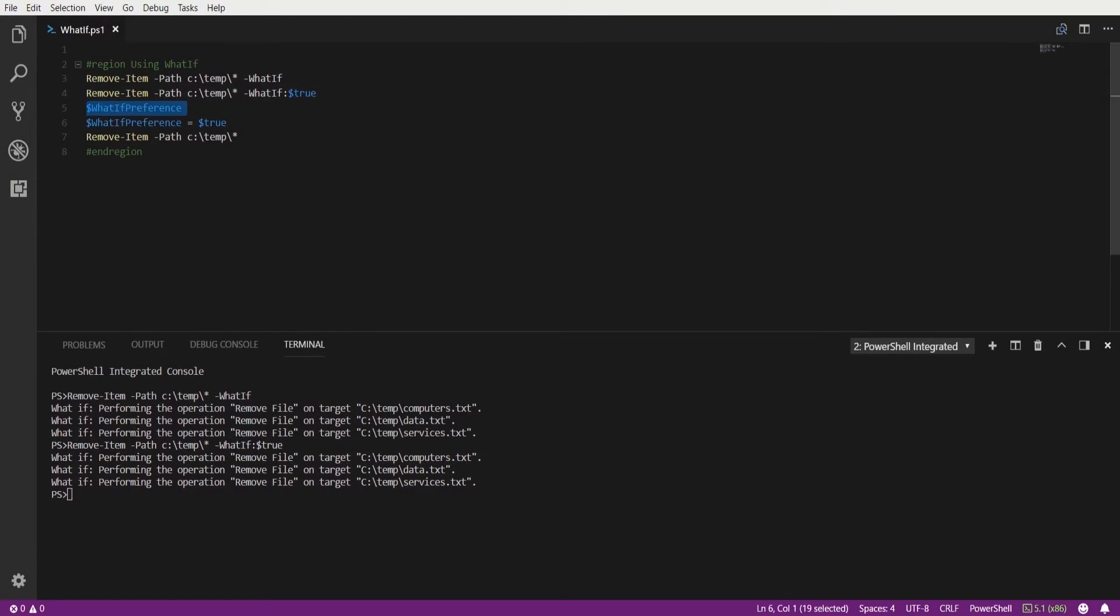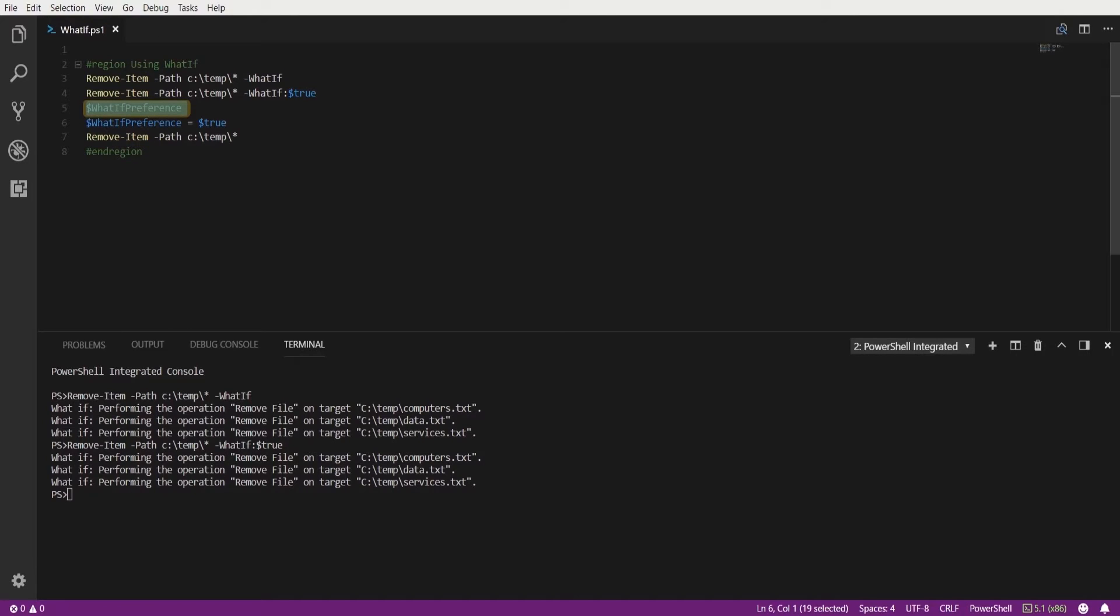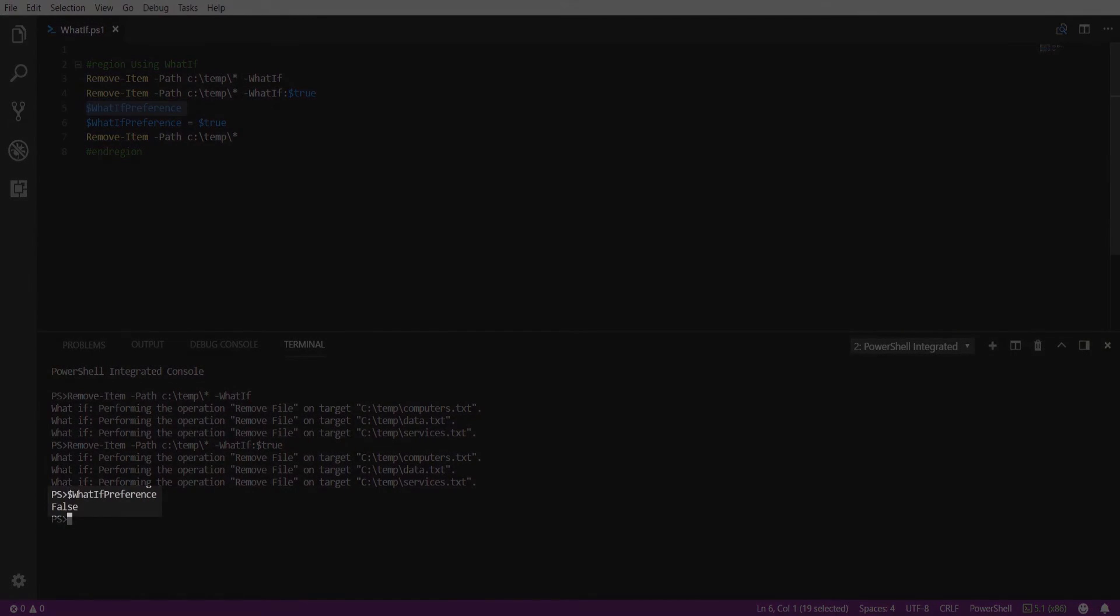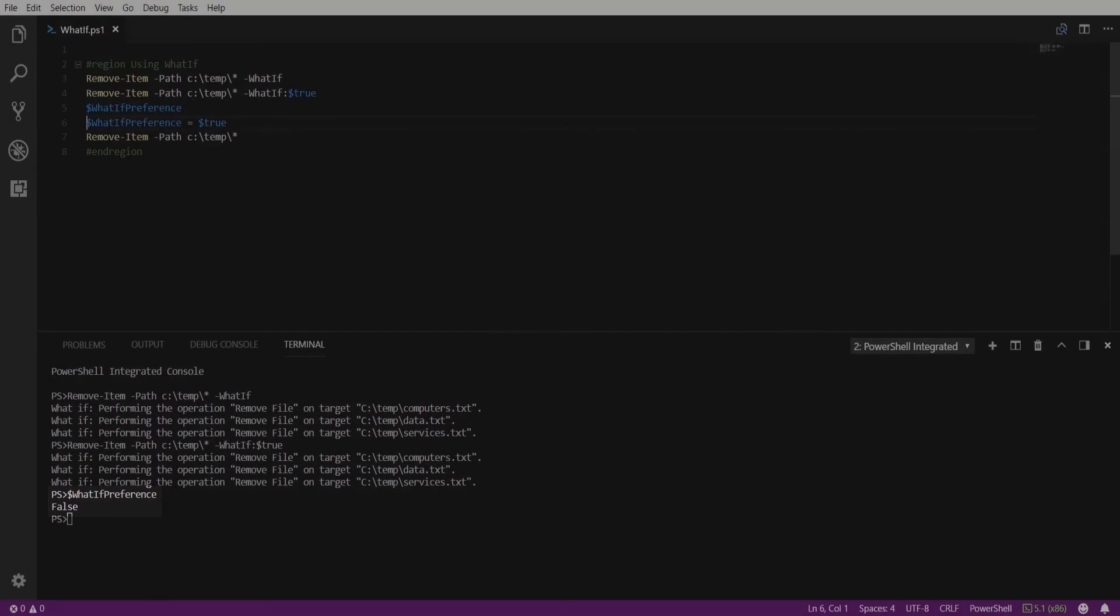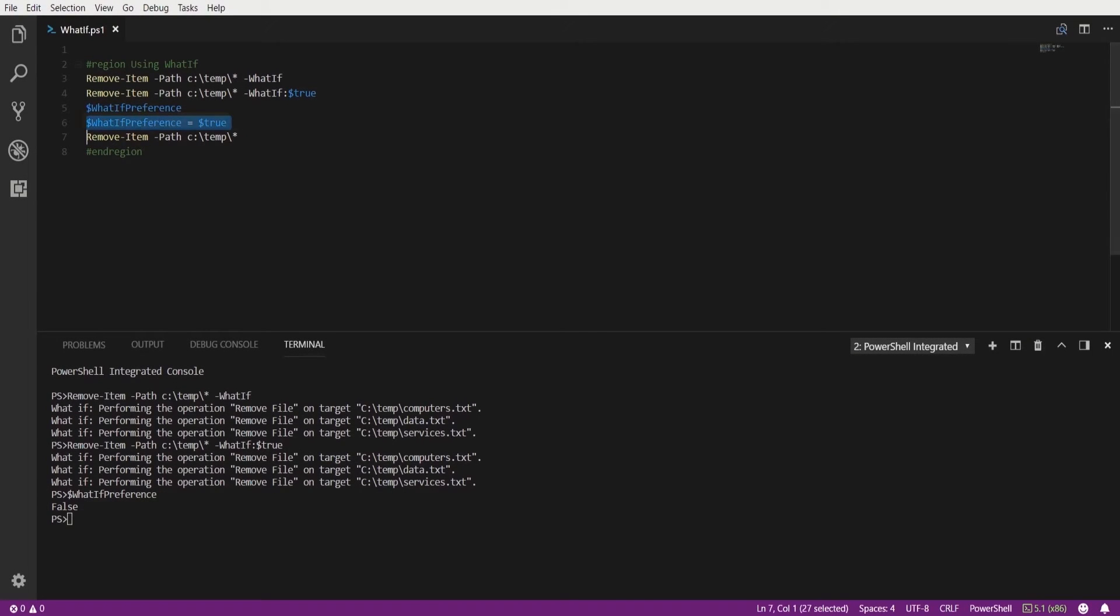Now we also have the whatif preference variable available to us. This allows us to set the default behavior for the whatif parameter. By default the variable is set to disabled however you can enable it setting the variable to true. Here it is set to false and we're going to go ahead and set that to true.